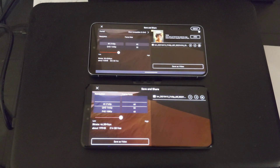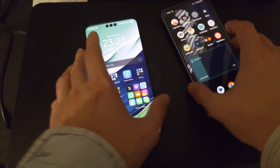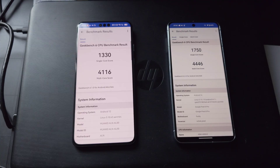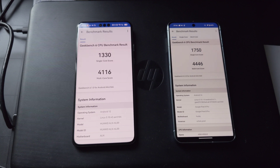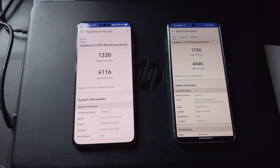Even though benchmark scores show the Pixel 8 is only slightly better than the Kirin 9000s, in real life you don't notice that in normal day-to-day tasks or starting applications. Where you do notice it is in heavy tasks like rendering video files, which is significantly quicker on the Pixel 8 Pro than on the Mate 60 Pro.